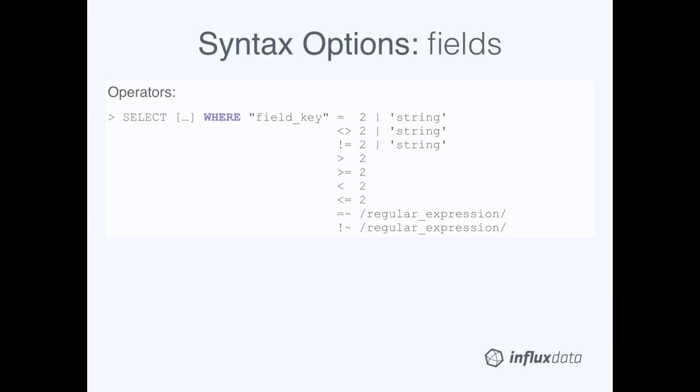Now that you've seen how it works in general, let's get into some of the specific syntax for working with fields in the WHERE clause. Let's start with the basic operators. Here, we have equals, not equals, and not equals. So those last two in the green box do the same thing. You can use these three operators with numerical field values and string field values. You must include single quotes around the field value if it's a string.